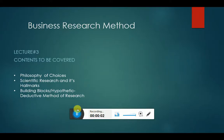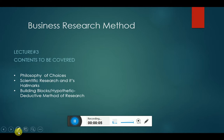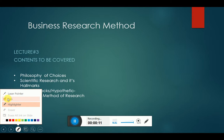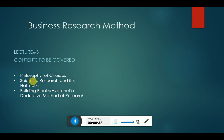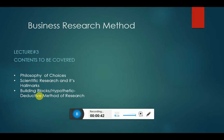Starting in the name of Allah, the most merciful, mighty and gracious to all. Welcome to the class of business research method. Today we are going to start the third lecture. In this third lecture we are going to study the philosophy of choices, we will cover scientific research and its hallmarks, and then we will discuss the building blocks or hypothetico-deductive method of research.